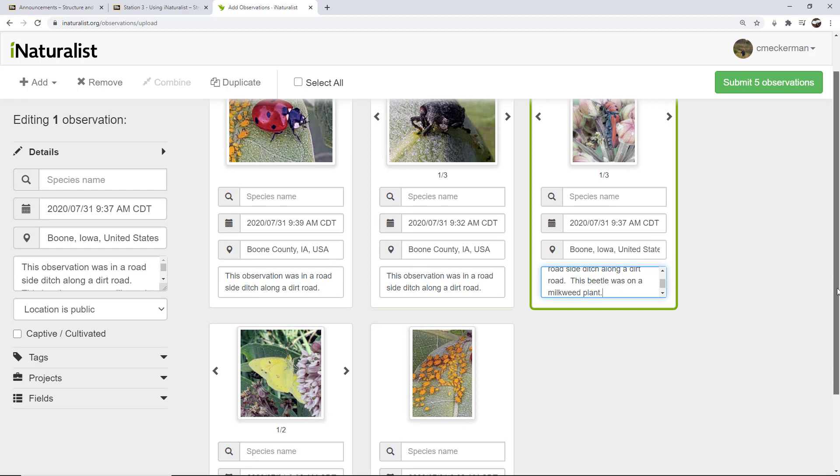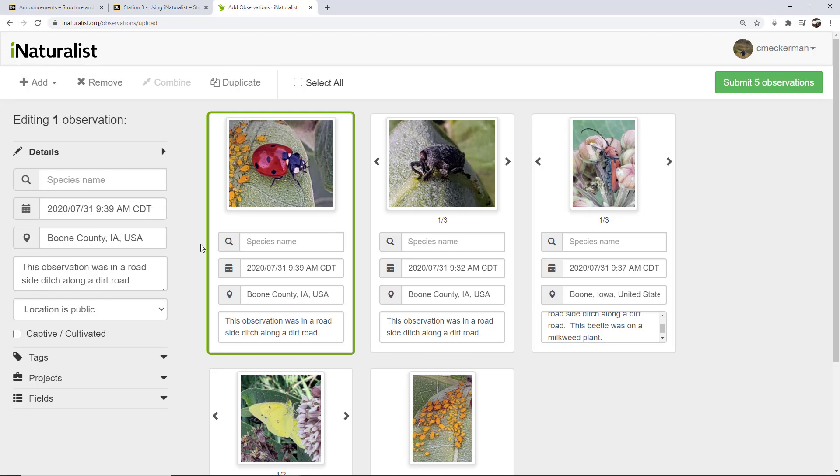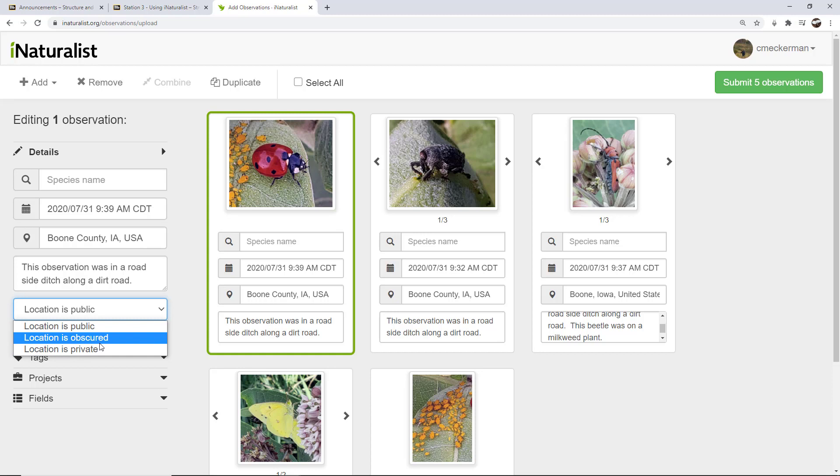You want to try to make sure that you are as accurate as you know. Be as accurate on date and time and location as possible. You also have the option of changing what others see about the location. Let's say that you're taking pictures of organisms around your home, and you're not necessarily particularly comfortable with everyone seeing where you live. Well, you can change what people see as far as the location. For instance, you can make the location obscured or you can make it private.